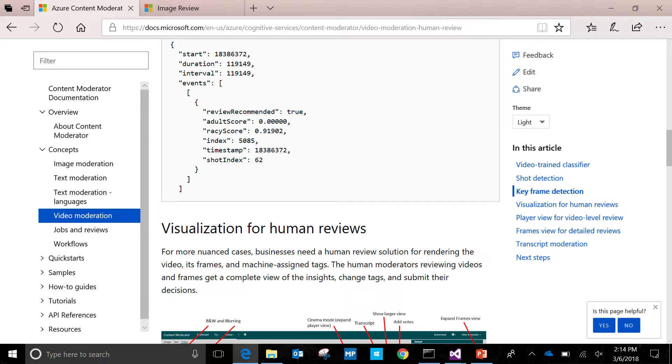So this content moderator is something that's part of the Cognitive Service for you? That is correct. Yes, exactly. Although our Video Moderation Processor is deployed in Azure Media Services as an Azure Media Services Media Processor. But, yeah, and that's going to be part of Cognitive Services too as well.